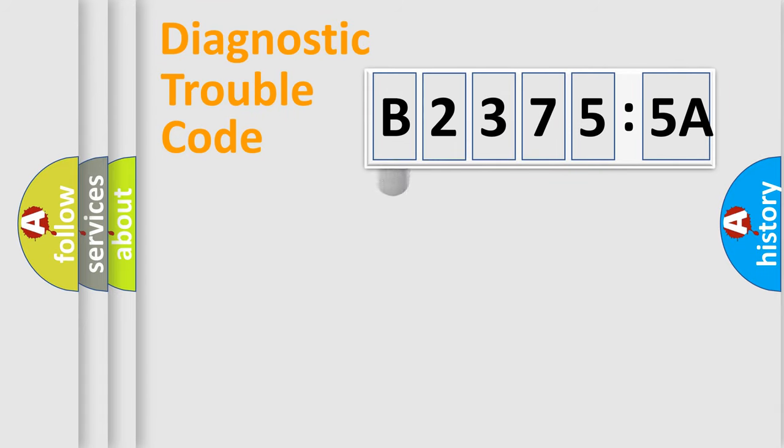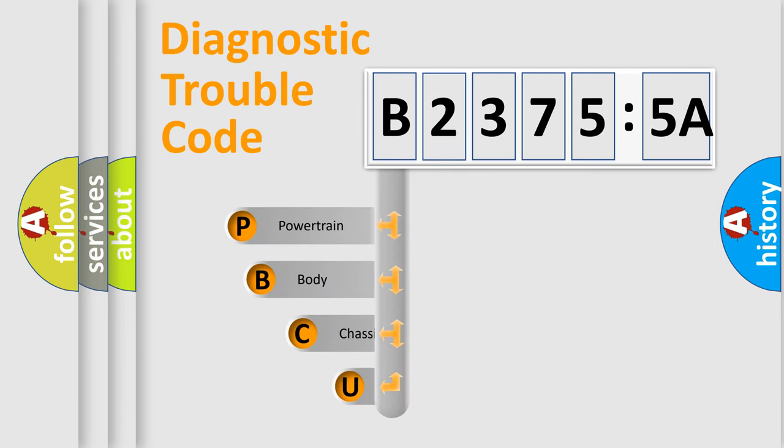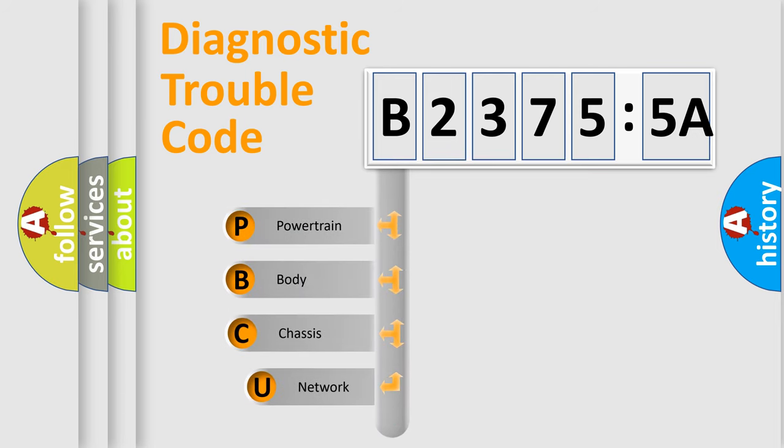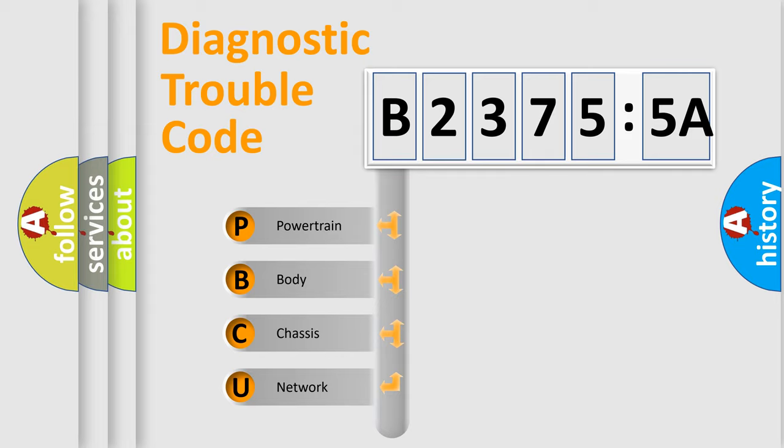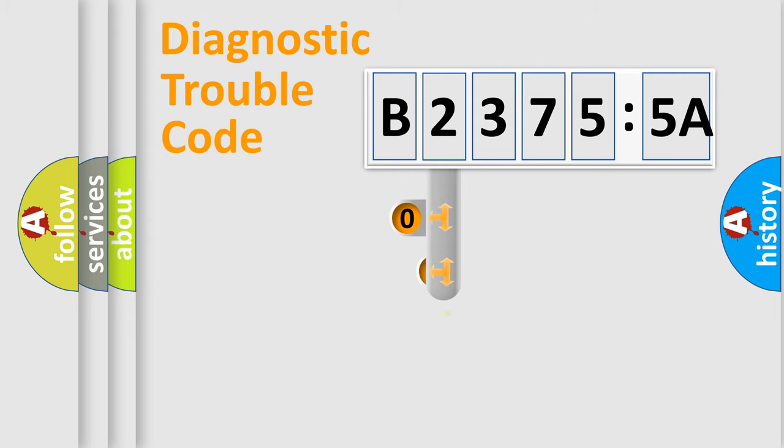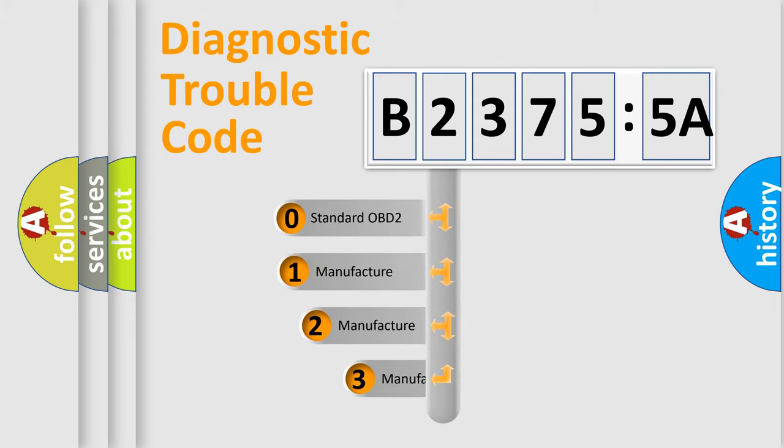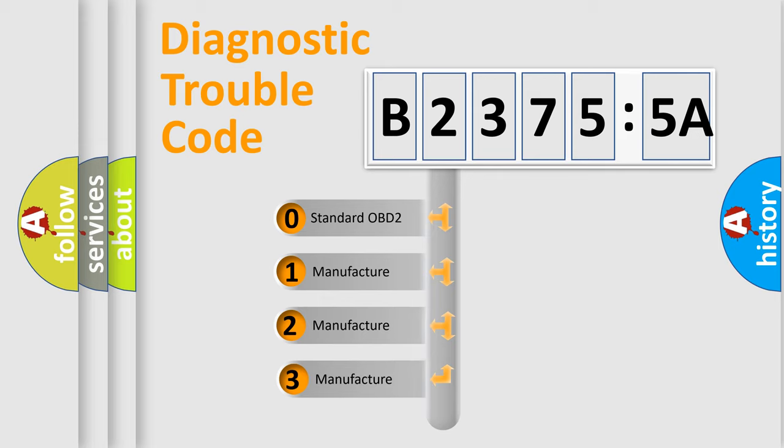First, let's look at the history of diagnostic fault code composition according to the OBD2 protocol, which is unified for all automakers since 2000. We divide the electric system of automobile into four basic units: Powertrain, Body, Chassis, and Network. This distribution is defined in the first character code.